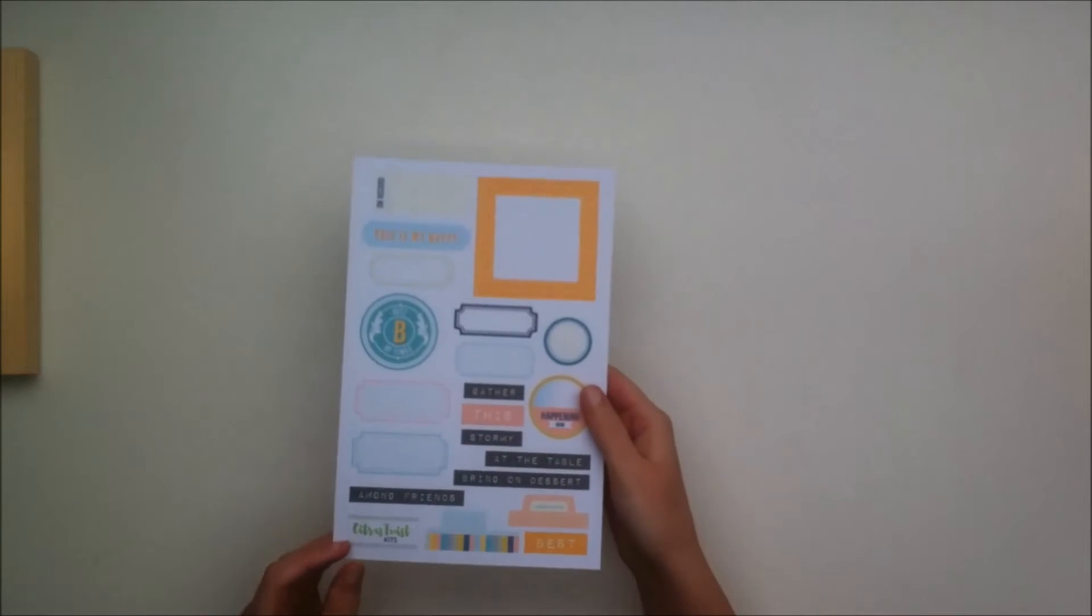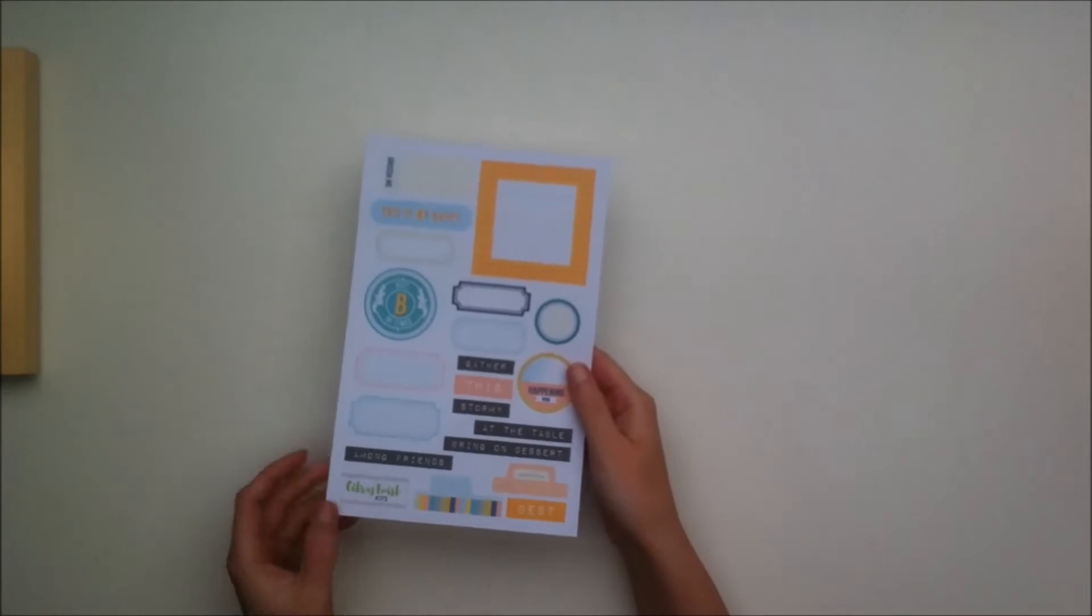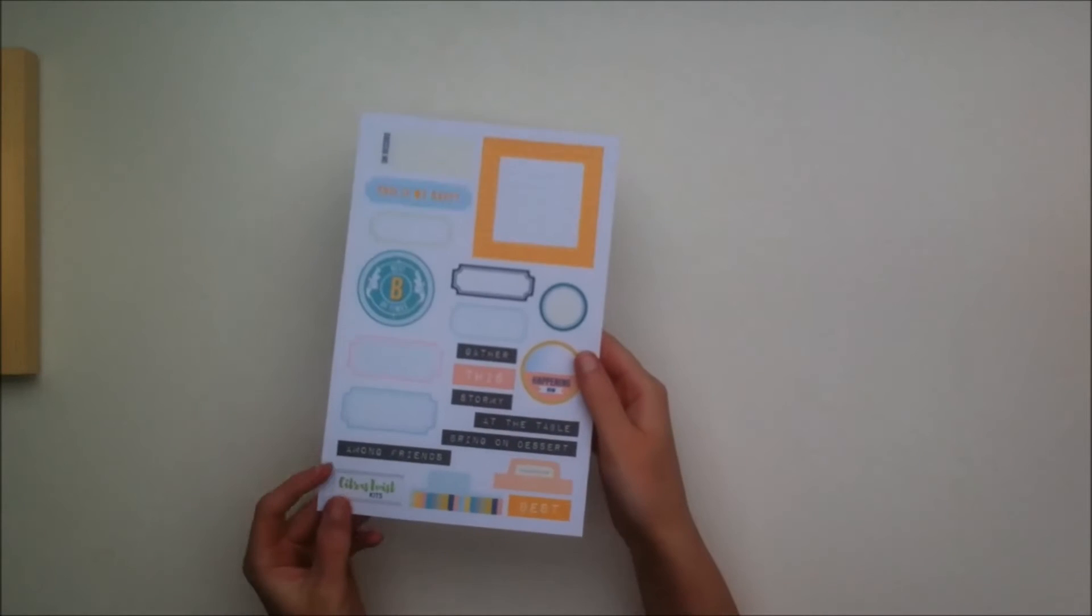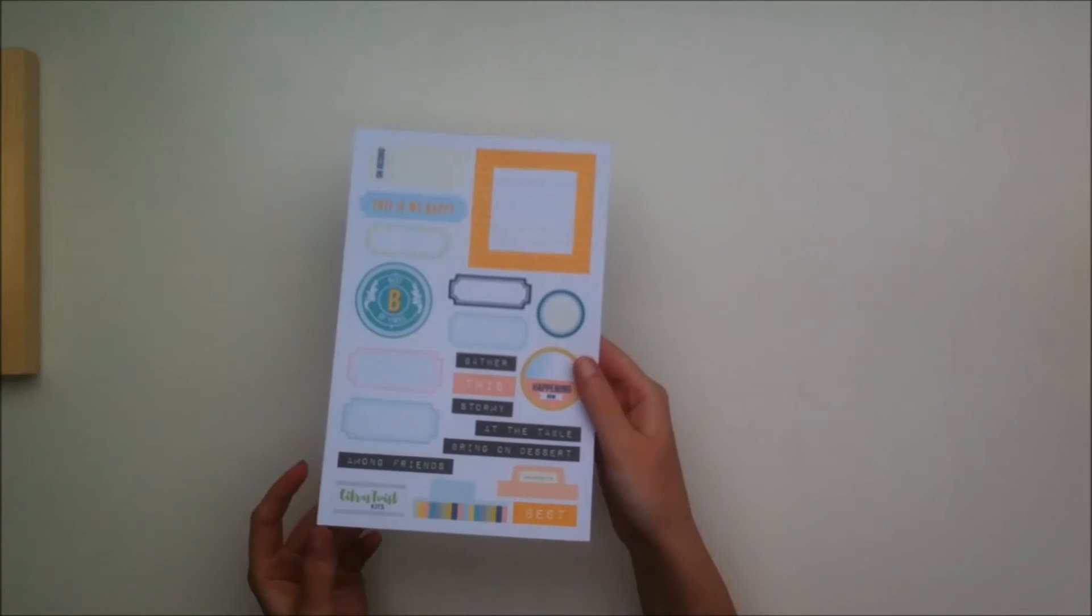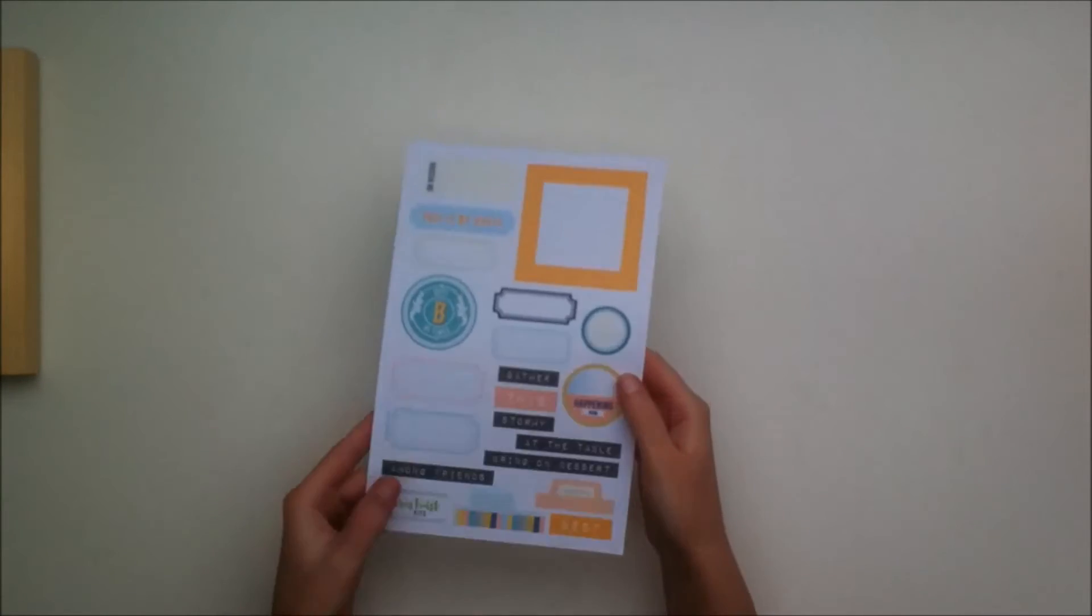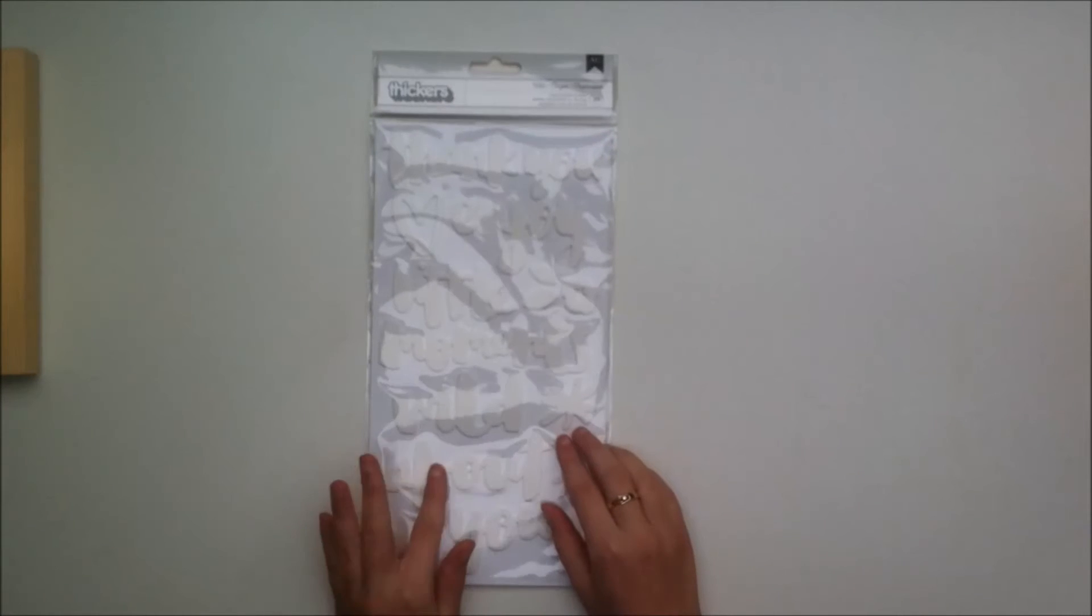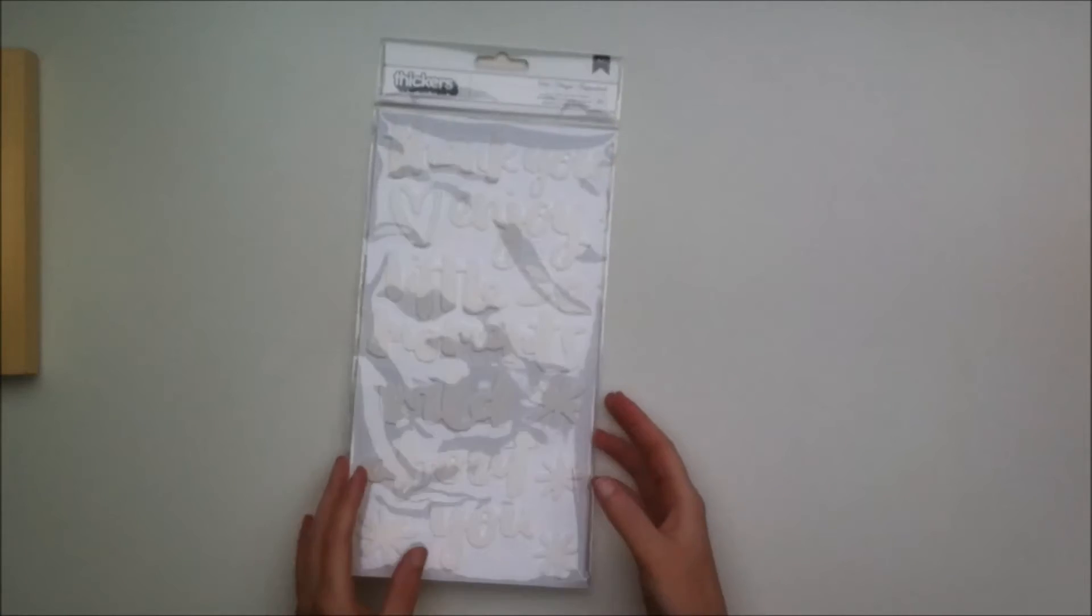Then you get this cut apart sheet. You can just cut these up and there's some phrases, some tabs, some labels. Very good for layering or journaling, date stamp, whatever you want to do with it.